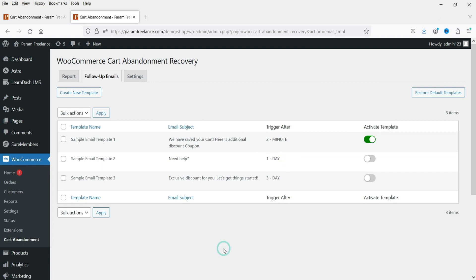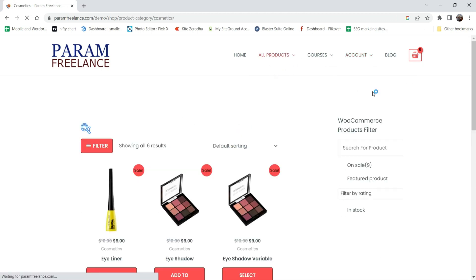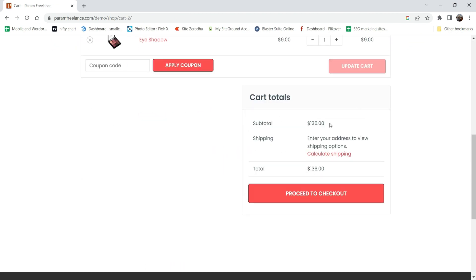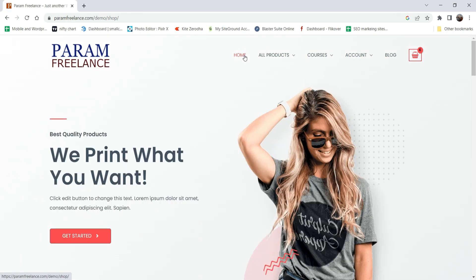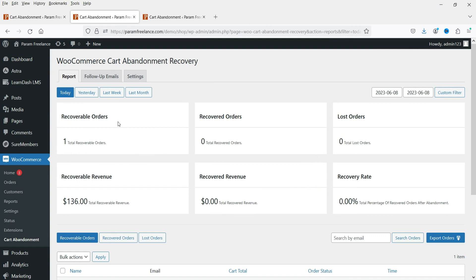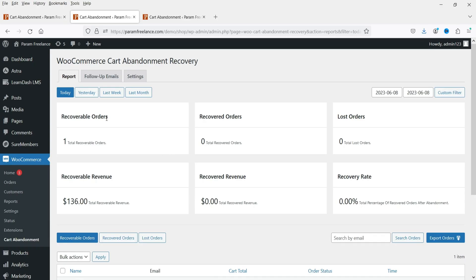Now I'm going to log in as a customer to this website. I'll add some products to the cart — I already have some products added. Let's go to the cart. The products total $136. Let's proceed to checkout, which shows all the details. Now I'm going back to the home page without making a purchase — I'm going to abandon the cart and leave it for 10 minutes to see if we receive the cart abandonment recovery email. After more than 10 minutes I'm back to the WooCommerce cart abandonment recovery dashboard, and I can see there is one recoverable order for $136 — the exact amount in the cart.